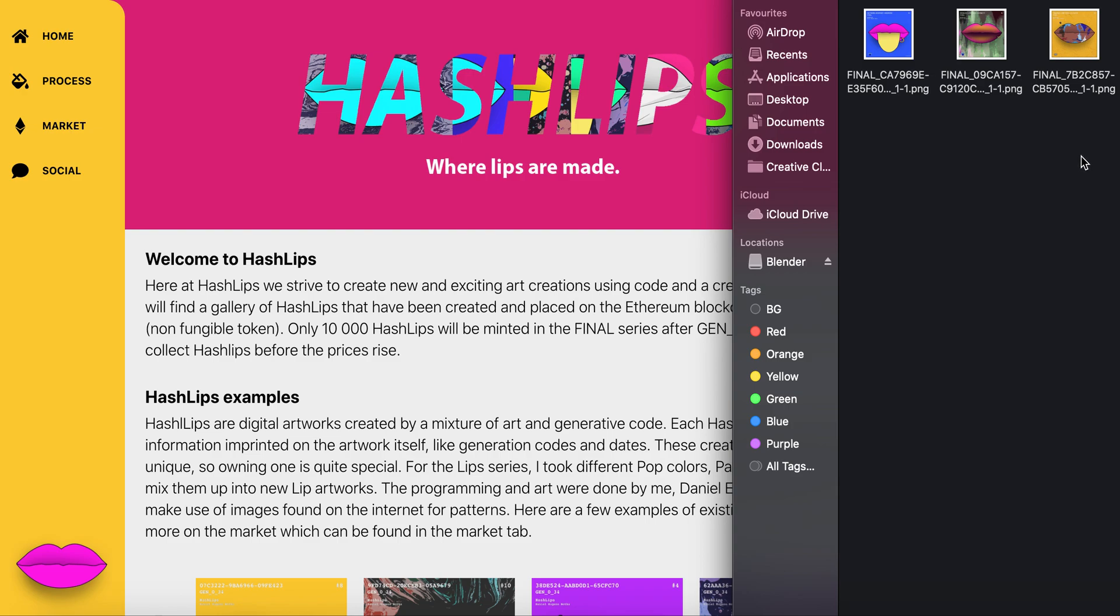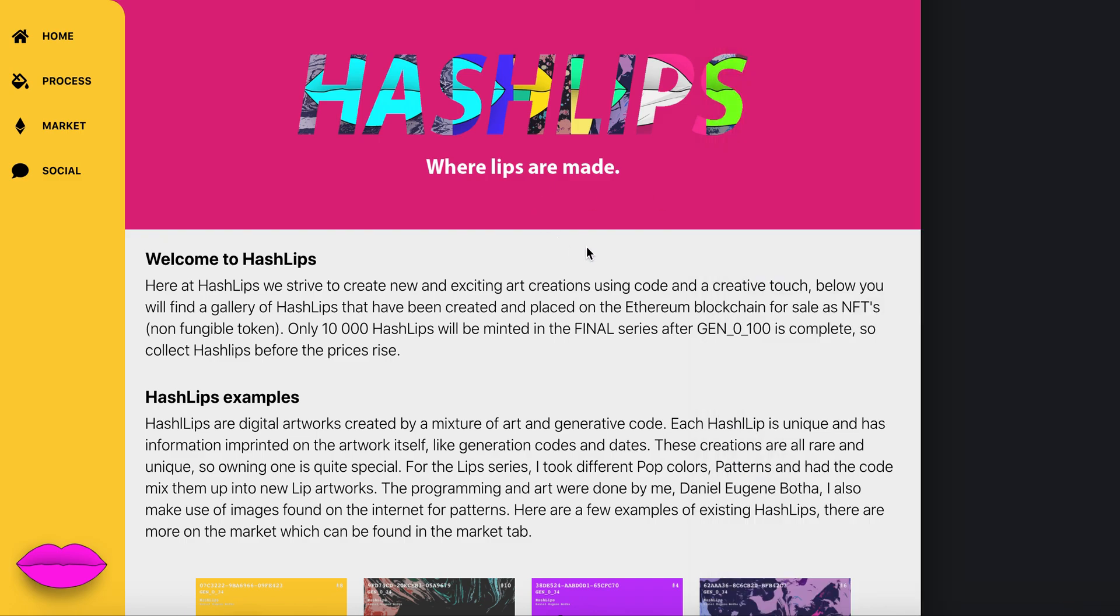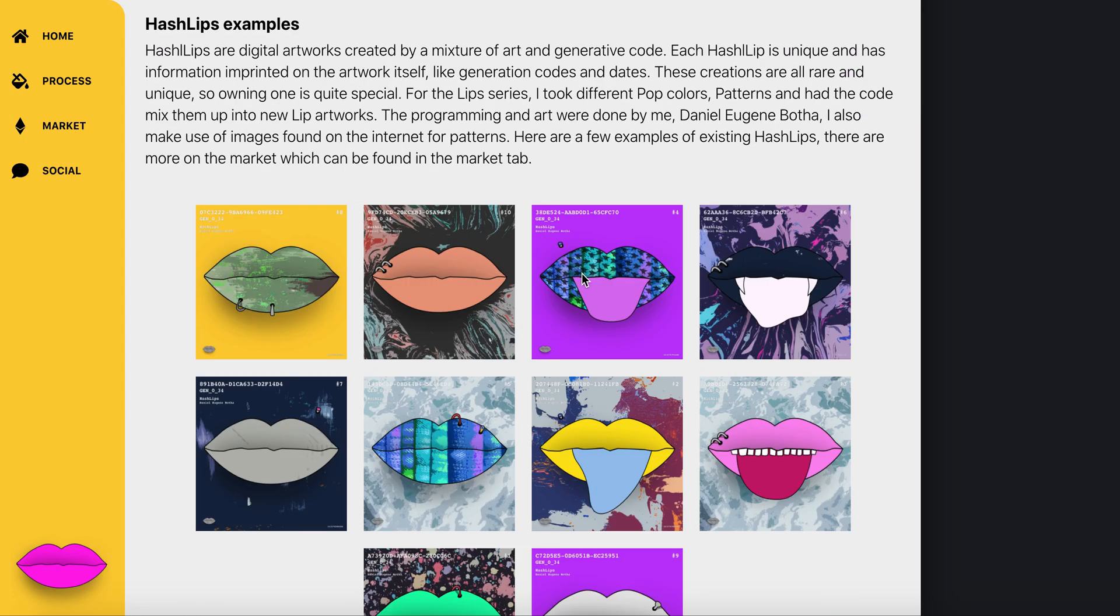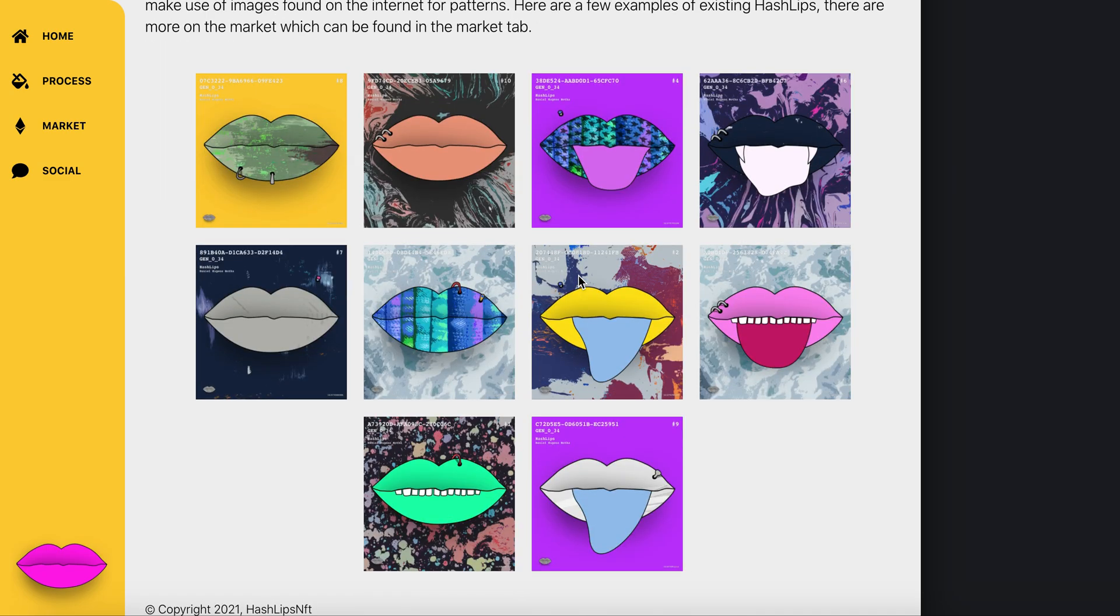Today I'm going to show you how it's made and tell you more about the process and the project. If you go to hashlips.online, you can read all about it. Basically it comes down to lips being created by a machine and by an artist, which is me.